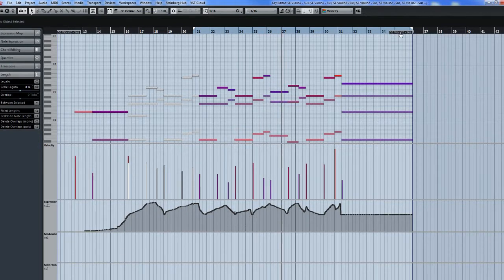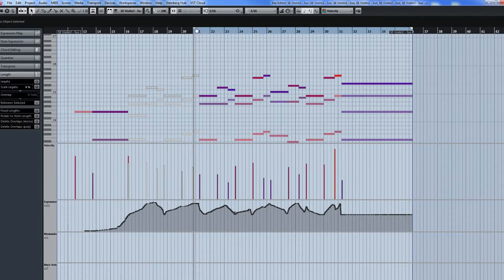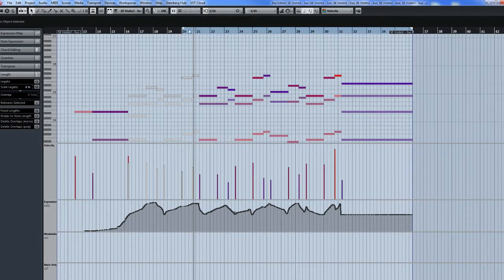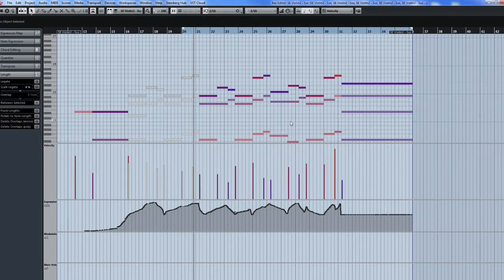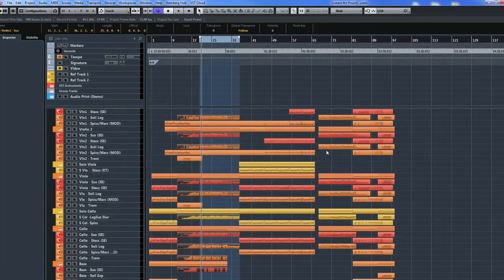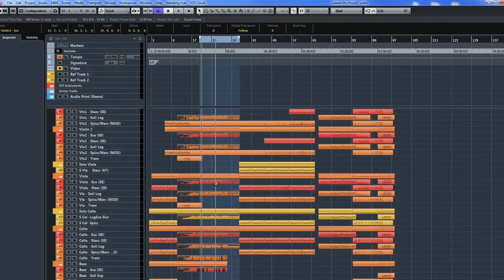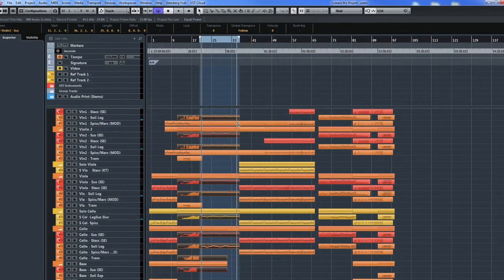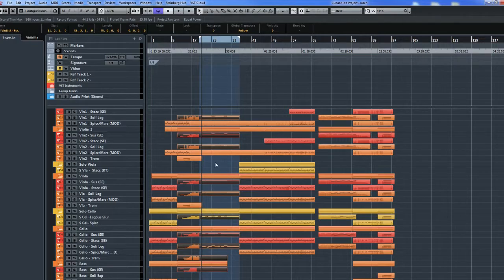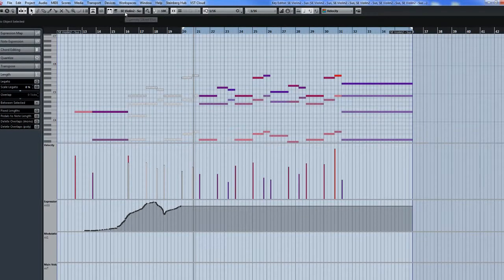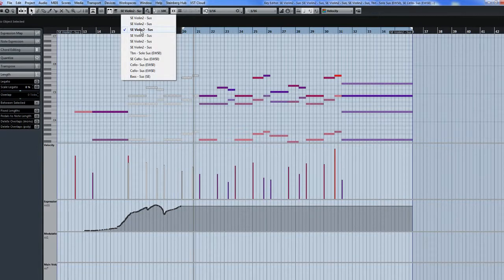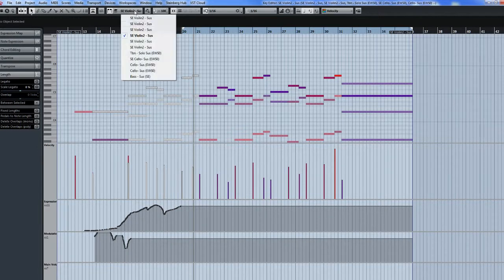You can do that for CC1 as well. One other thing I thought that was really fantastic was when you actually want to re-record the part itself, you can actually delete the entire thing all at once. So I can just go out F11 and out F1, and you see how all of those controller lanes just disappeared. And that will disappear for all of those sections that were highlighted.